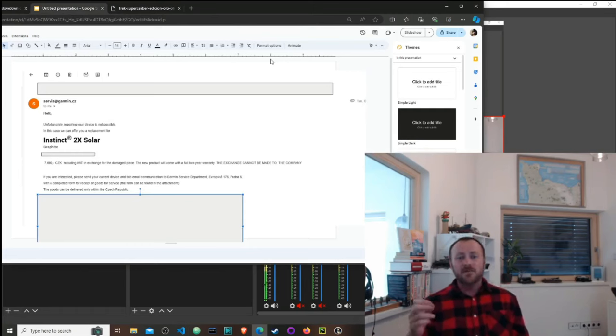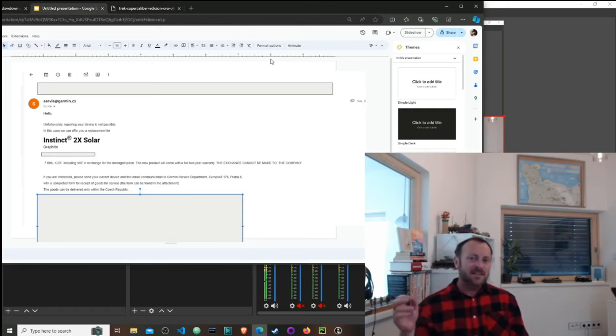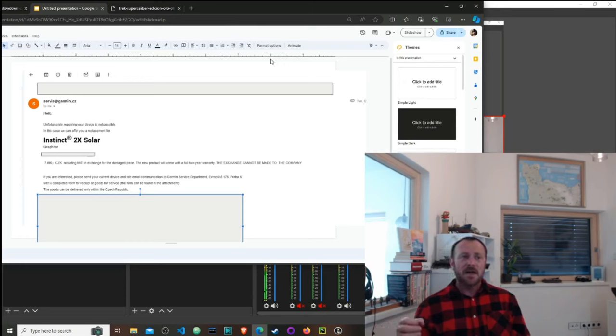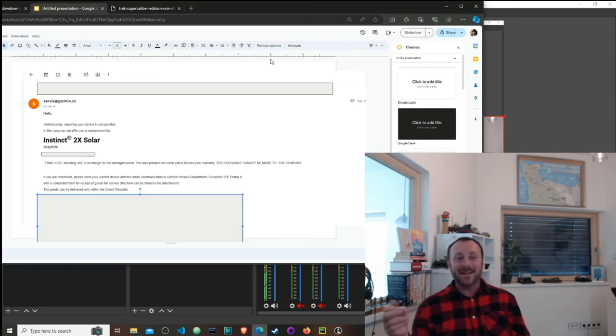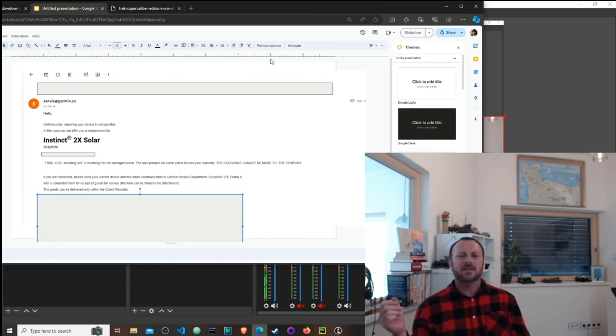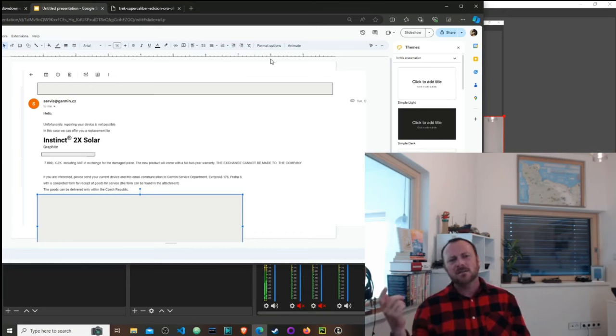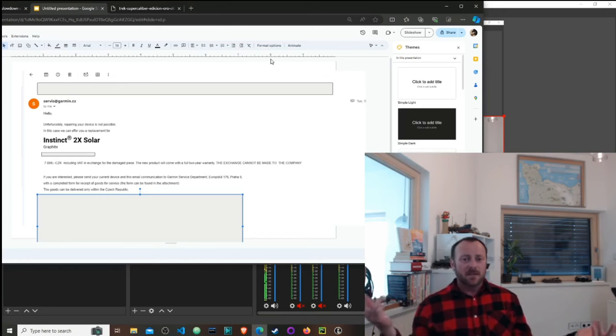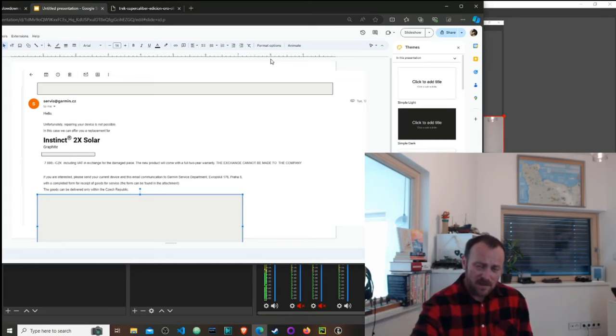This is the response I got from Garmin: there's nothing we can do. If you send us your old Instinct Solar, you can have an Instinct 2X Solar for 7,000 Czech crowns.